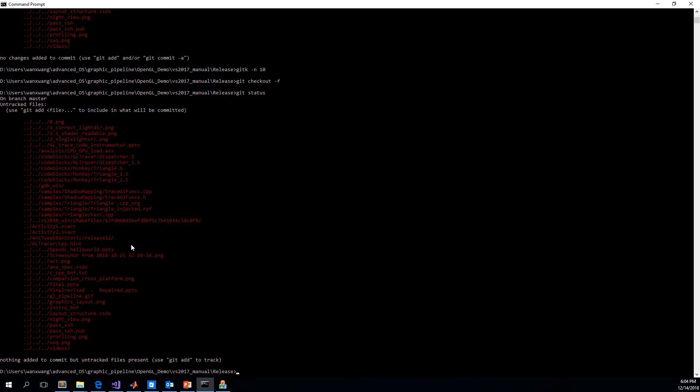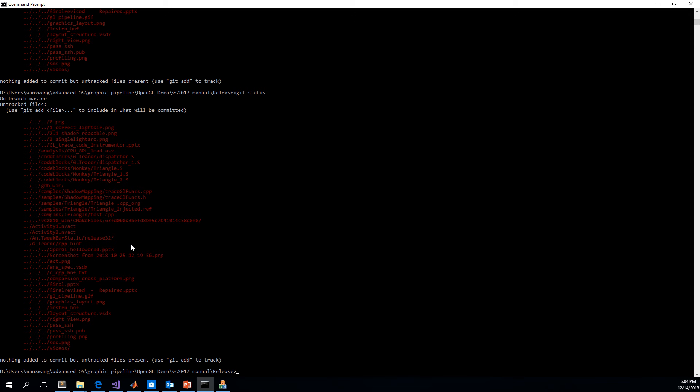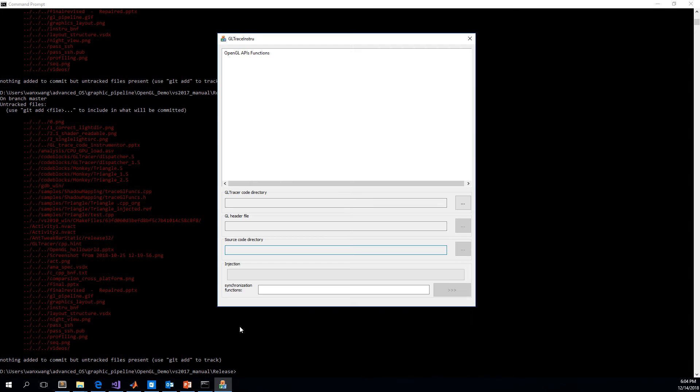First, let's confirm that the code is intact. Now, we can see no source code has been changed, and then we switch to the tool.